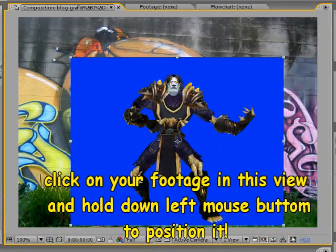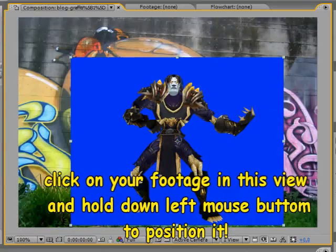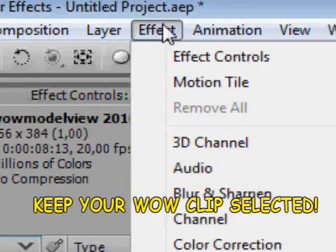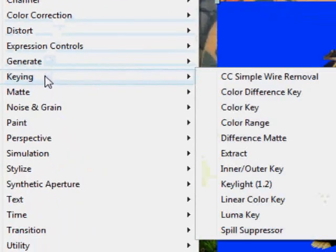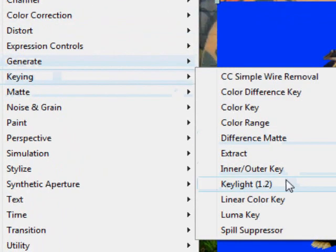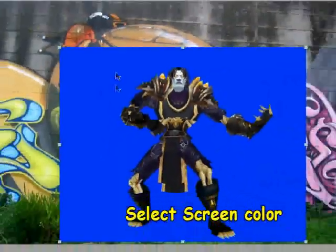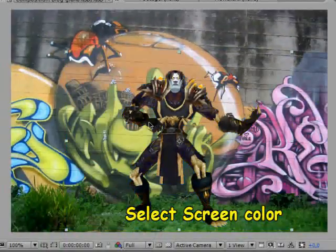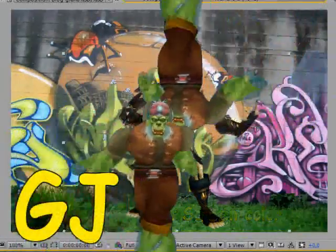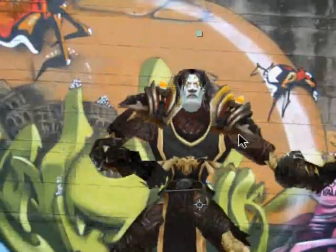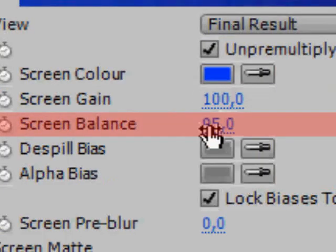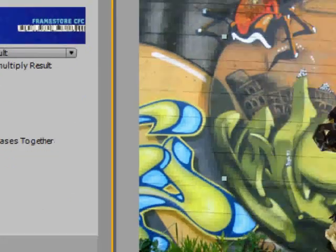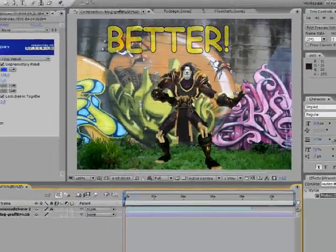We're going to make the blue background transparent. Go to Effect, then Key Light, select that tool, and click on the blue background. You can see that the character is a little transparent as well - to fix this, turn the screen balance to zero.